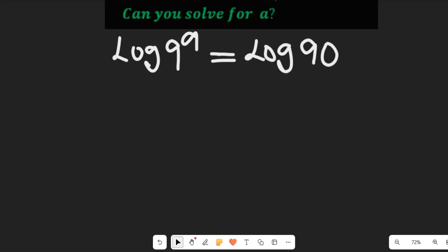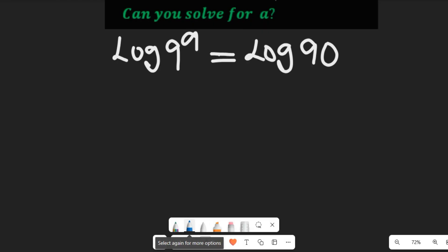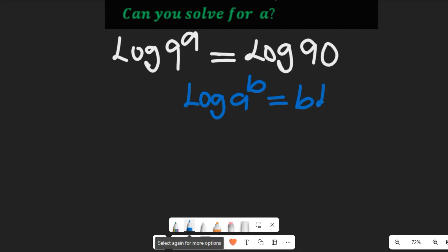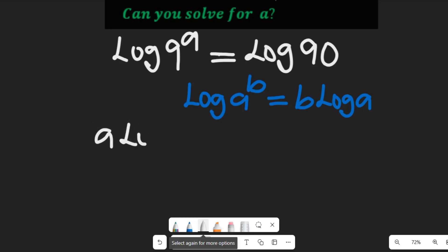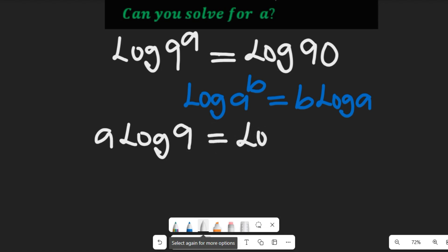In the next step, recall that if you have the log of B to the power A, this can simply be equal to B multiplied by the log of A. Now from this result, you can see that A multiplied by log of 9 will simply be equal to log of 90.